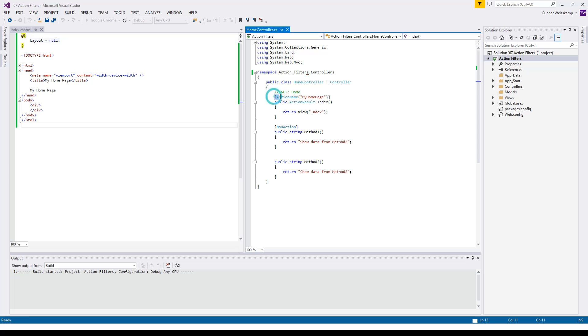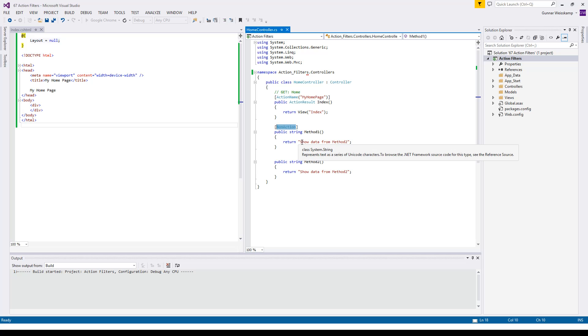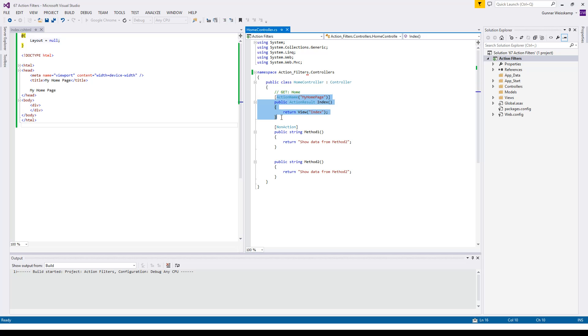So what are action filters? Action filters come in a number of different processes. Here today we're going to explain the action name filter and the non action filter. So these are the two attributes we're going to explain today.